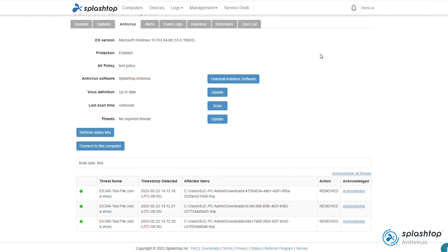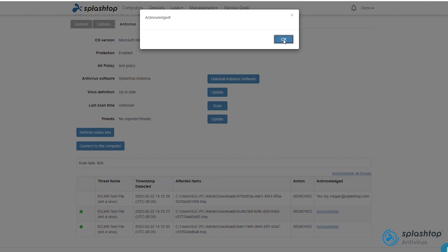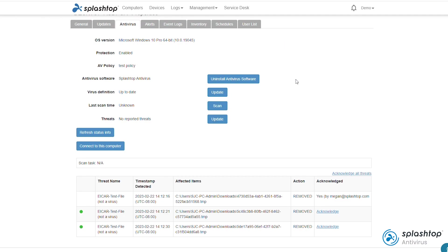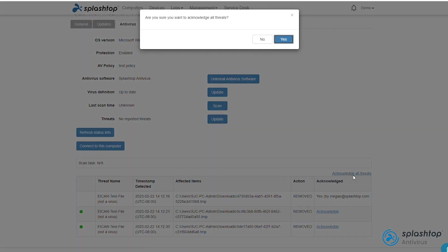The threat name, timestamp detected, file path, and action taken are displayed. Acknowledge the alert to get rid of the threat notification. You can also acknowledge all threats at once.